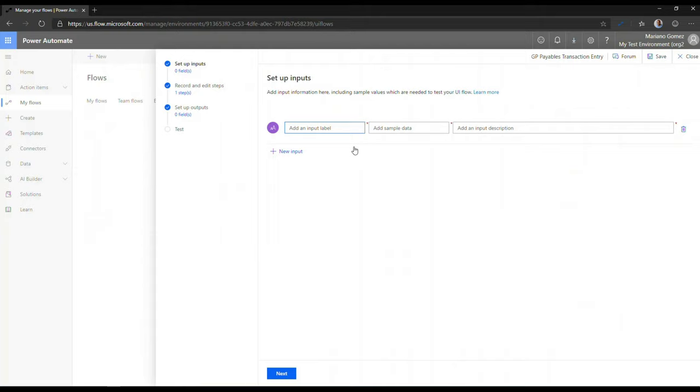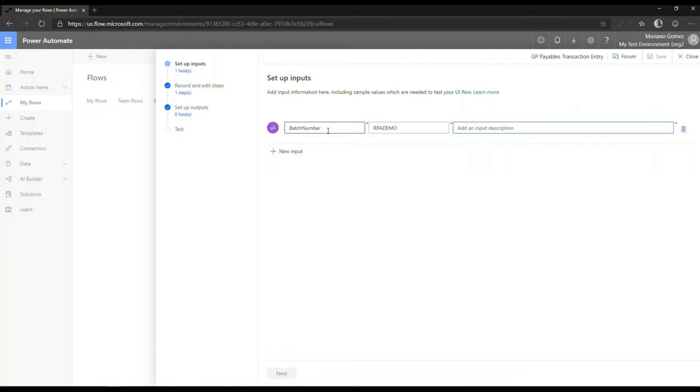So I'm just going to switch over here. And I'm going to call this input label batch number. And for now, I'm going to set it to our PA demo as my sample for that particular field. And we'll call this batch number.